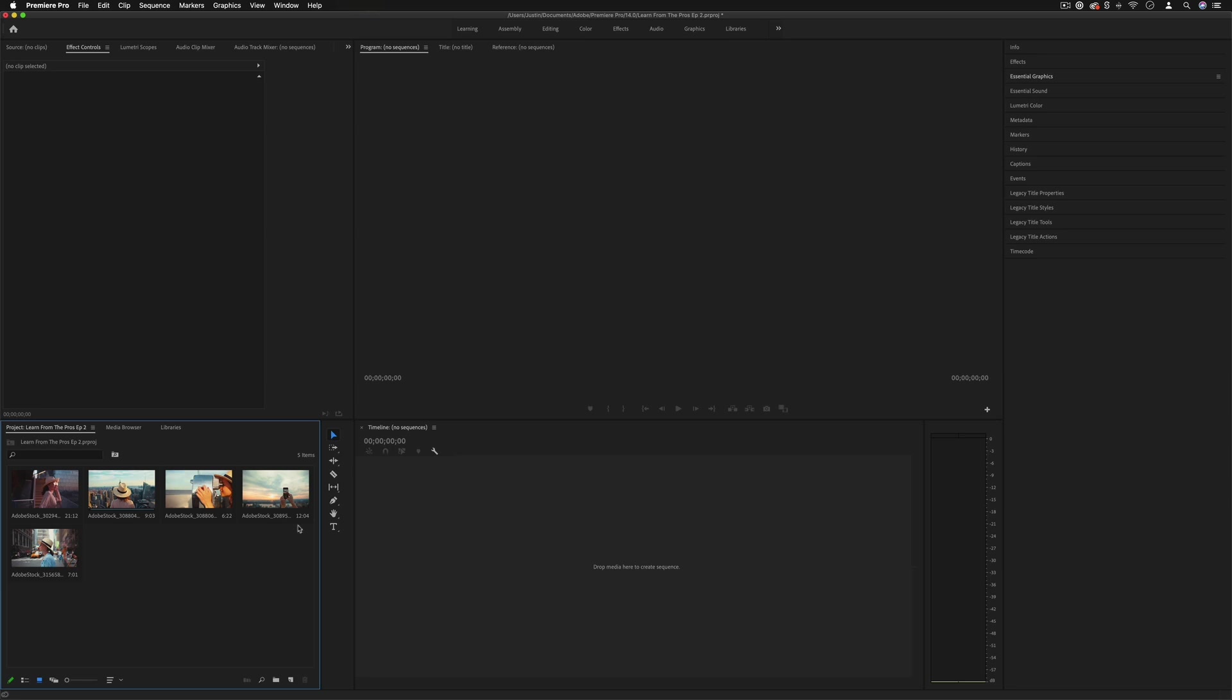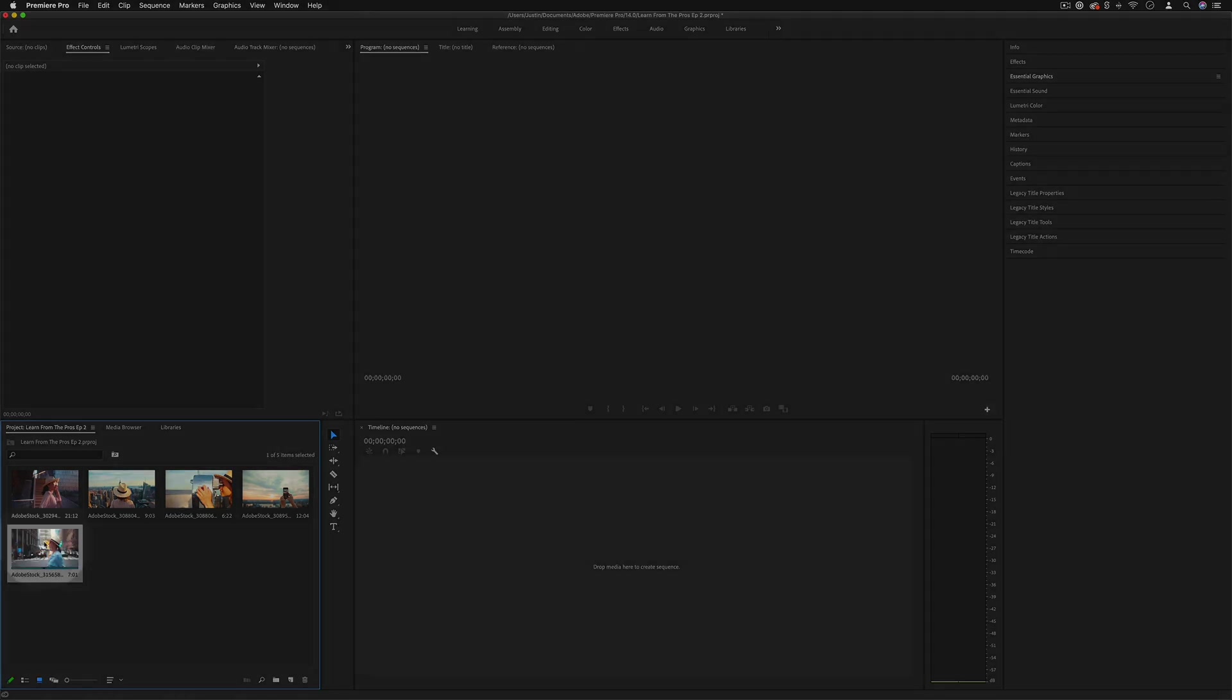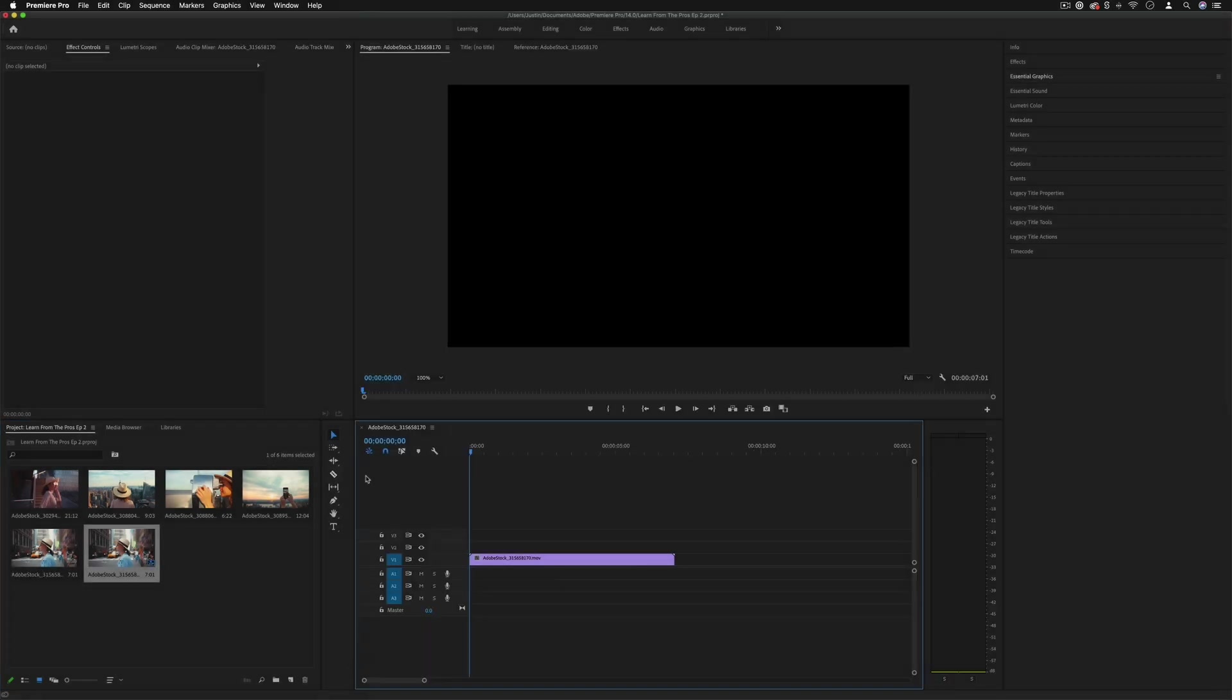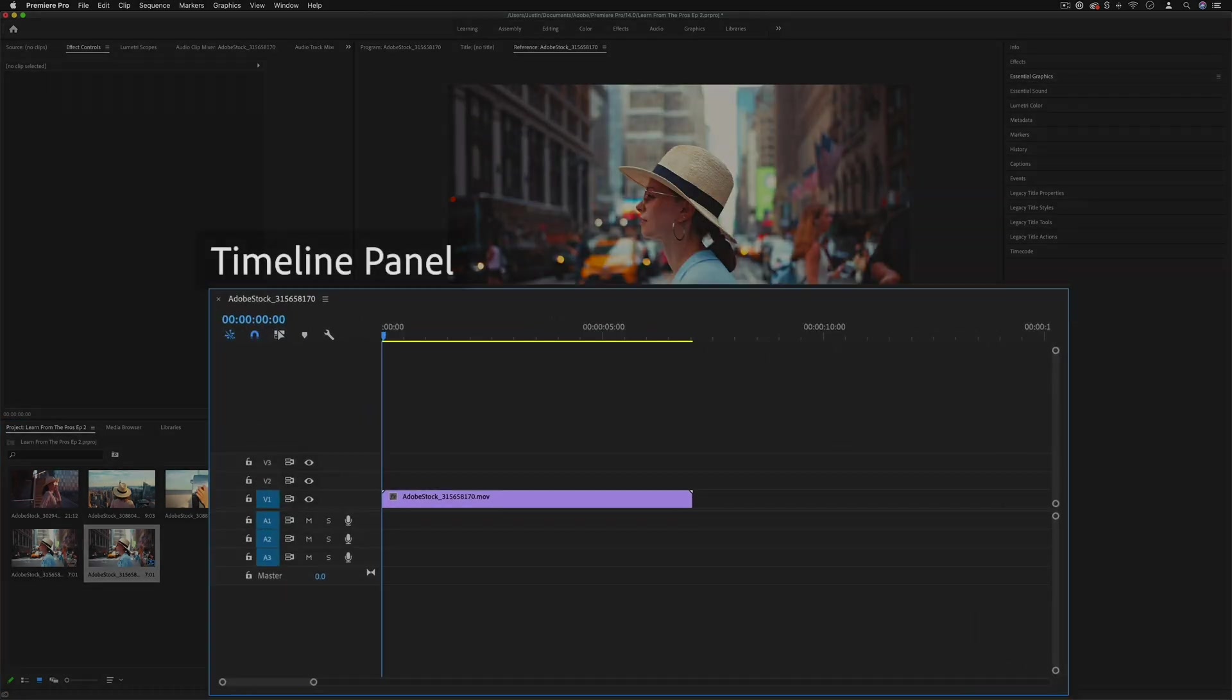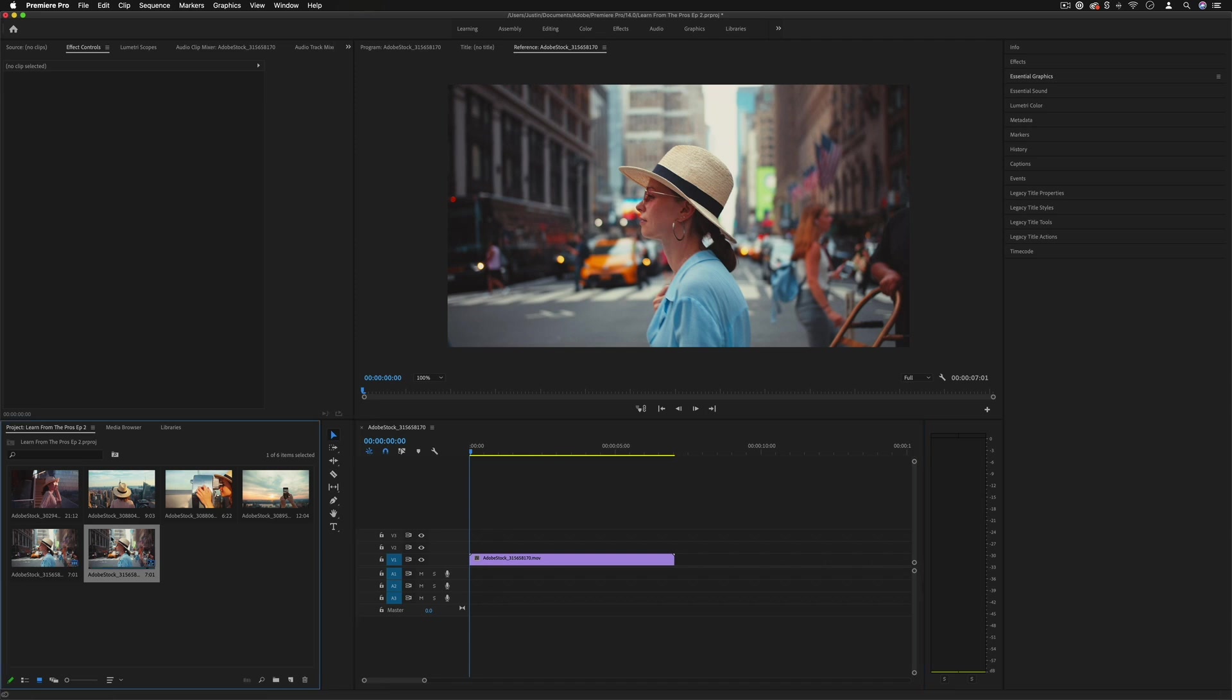But from here you see this is the project media bin. This is where we can organize and check out everything we're working with. It's sort of like our artist palette. And if we ever click and drag one of these media clips onto our timeline section, which is this box right here, you'll see that it'll automatically create a new sequence based on the size and dimensions of this clip.